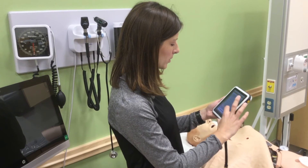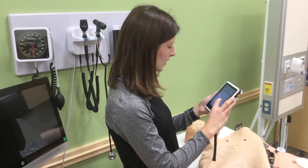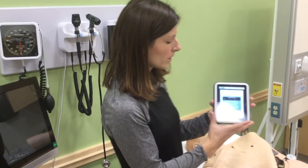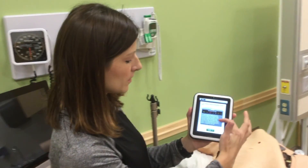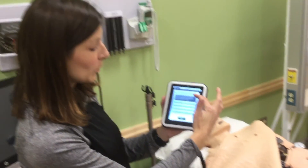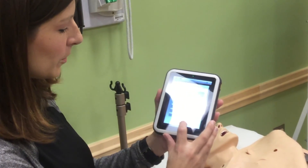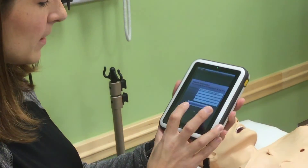Let's do severe asthma. There's the scenario outline that gives the idea about what's going on. And then once we go through that, we would start.